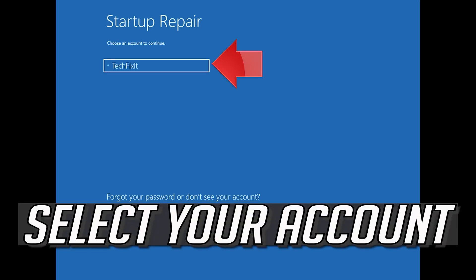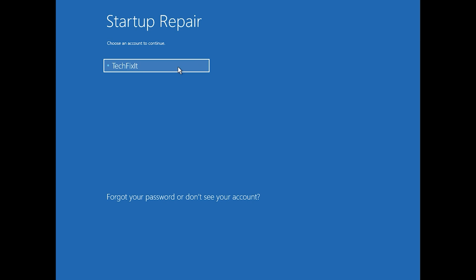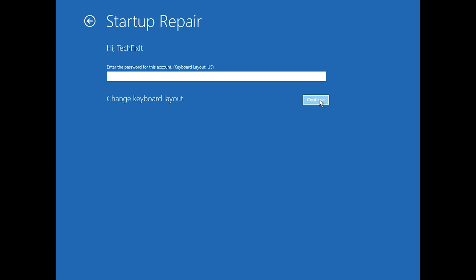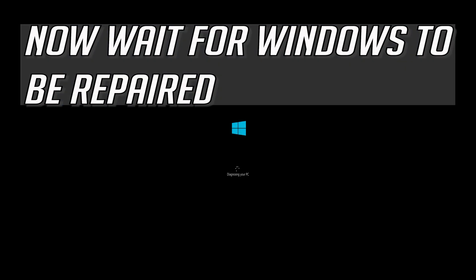Select your account. Type in your password — if you don't have one, just press Continue. Now wait for Windows 10 to be repaired.